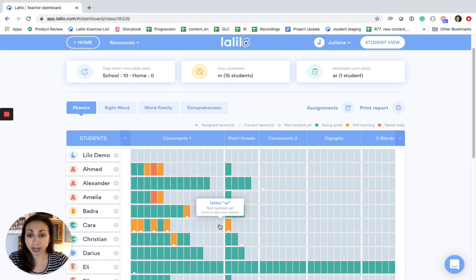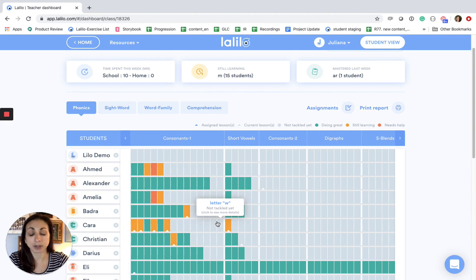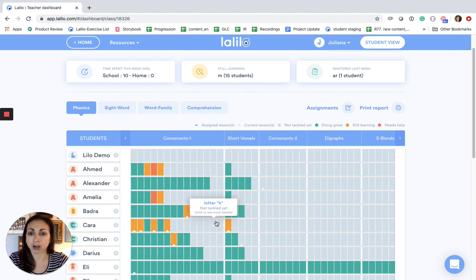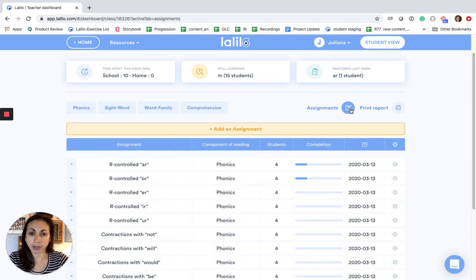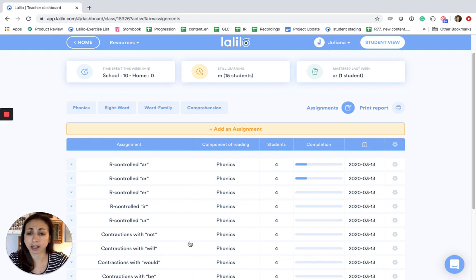If you do have Lalilo Premium you can actually create assignments for your students that match what you know their needs are or whatever it is you've been working on in class. So I'm going to go ahead and click on the assignments button and here you can see that I've already made some assignments for my students.